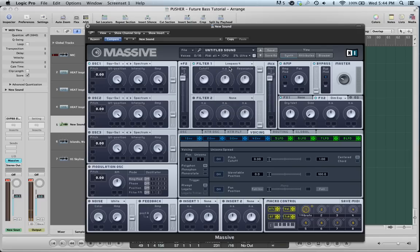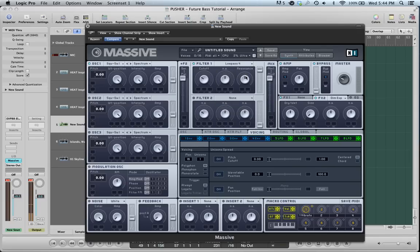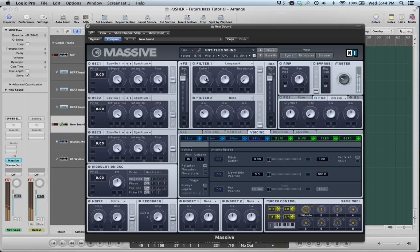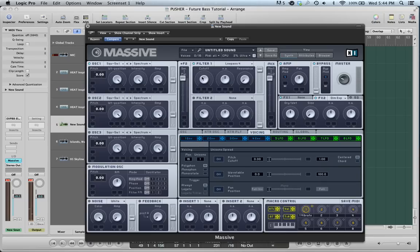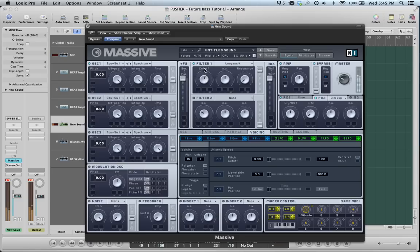You're going to want to set this to low-pass 4. Turn the resonance down for now. Now what this controls is how much high-frequency or low-frequency is getting through. Really what it's doing is it's cutting off, it's called a cutoff, it cuts off the high-frequency sound. Now this is a darker sound and then brighter as you go up.